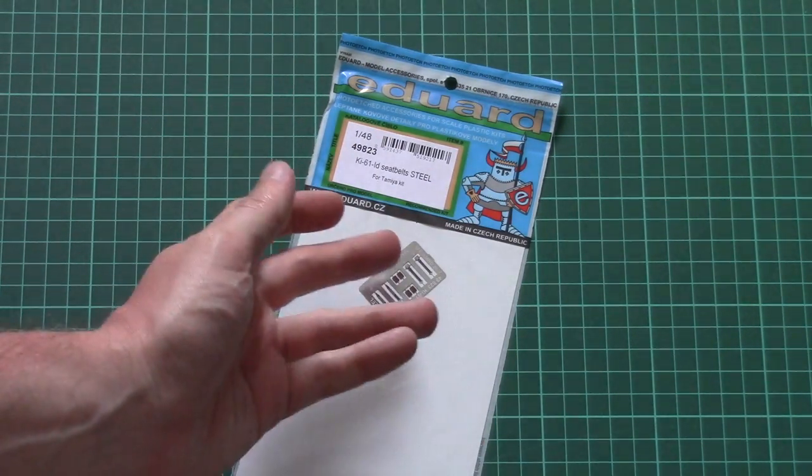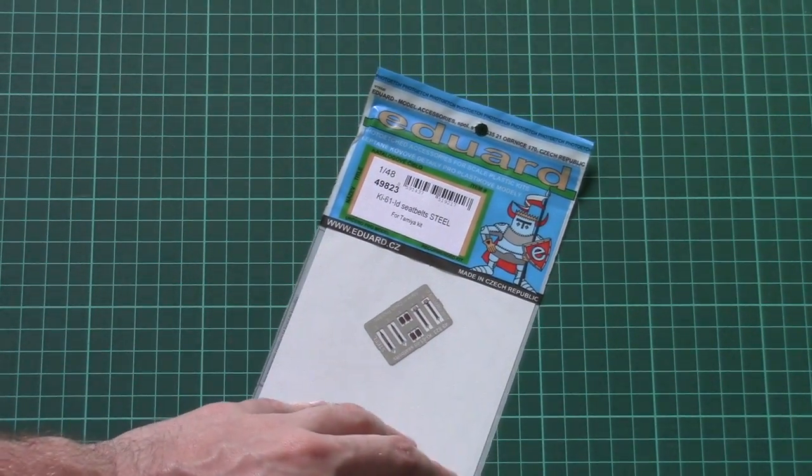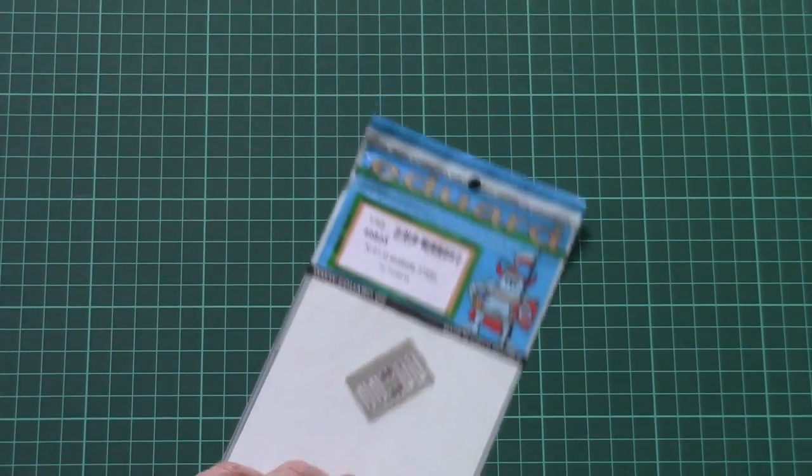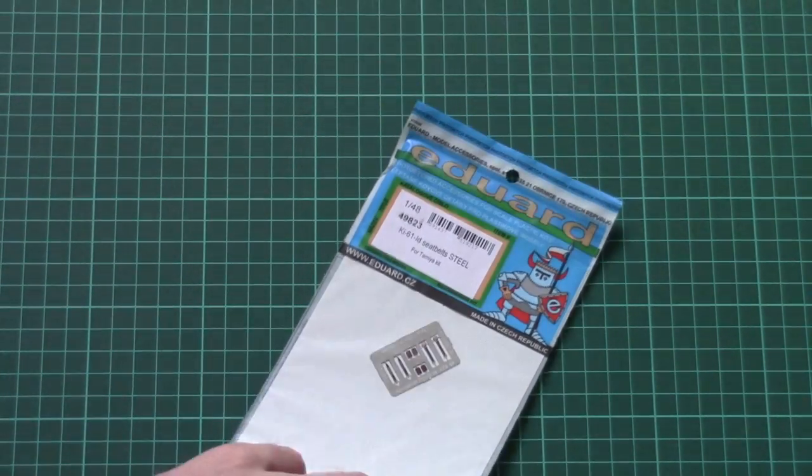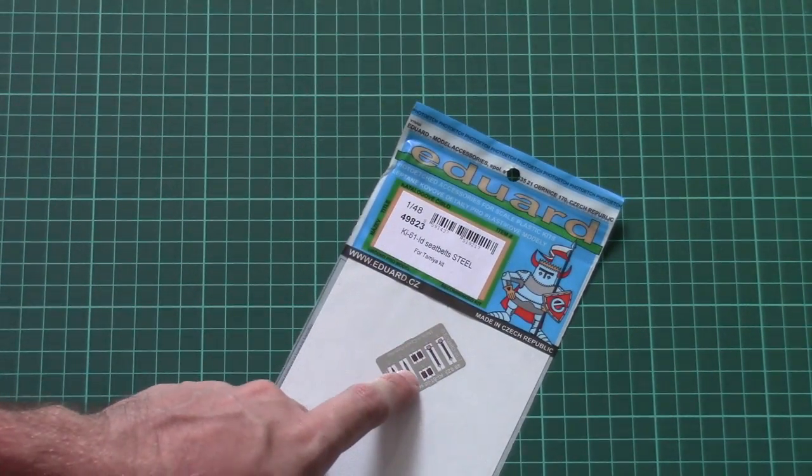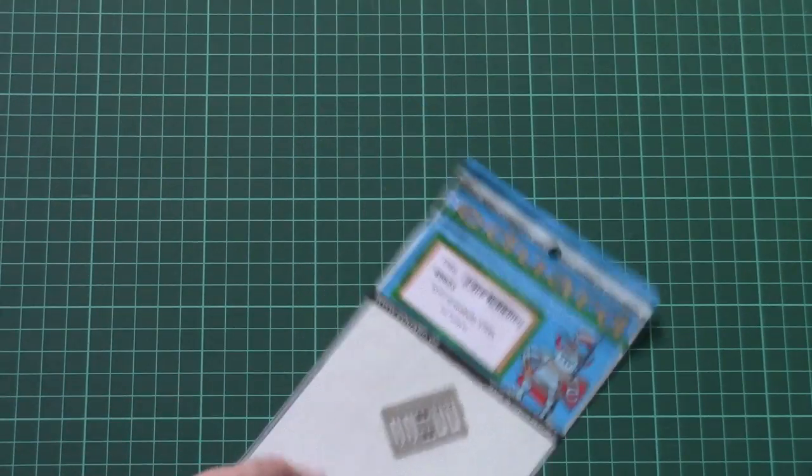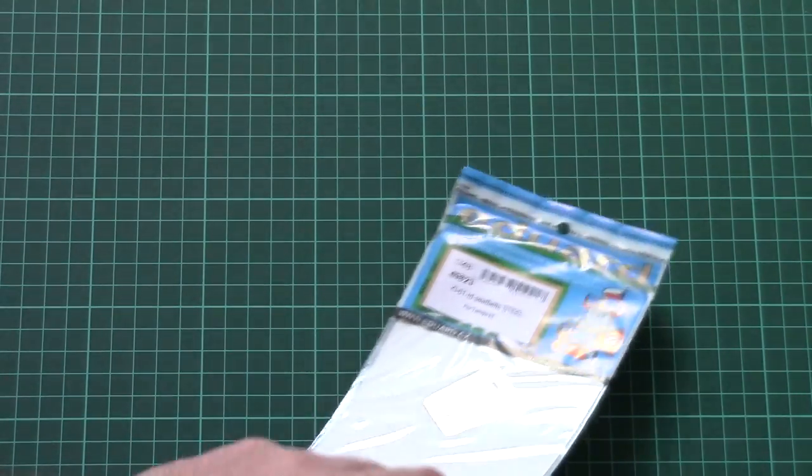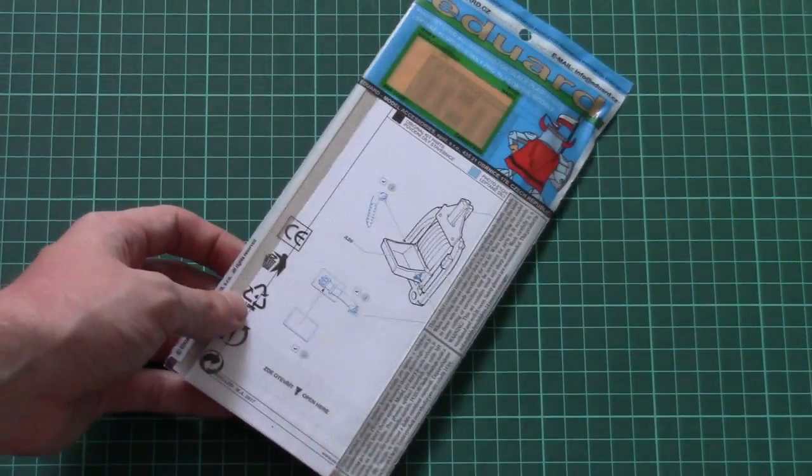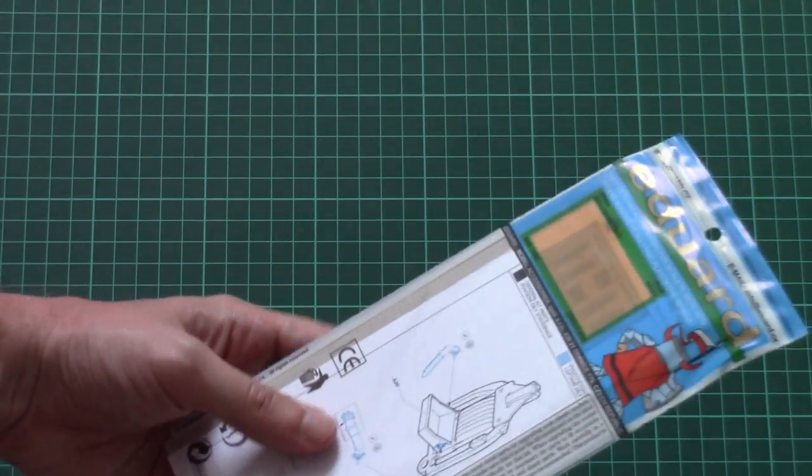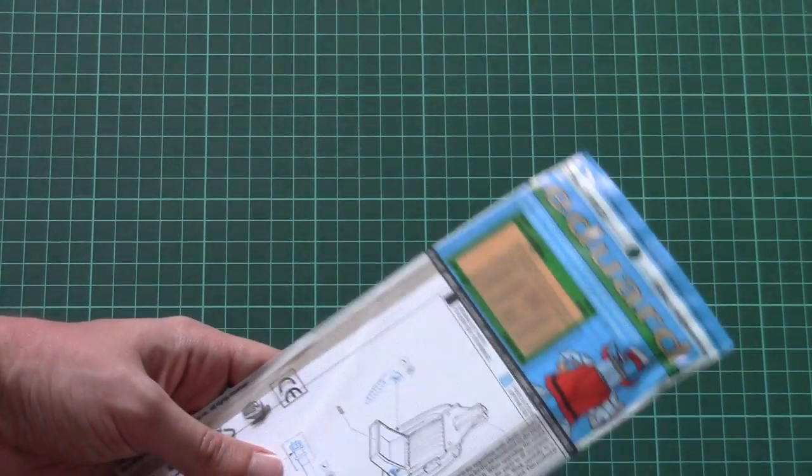As you remember, the original PE addon from Eduard also contains belts, but these ones should be a bit more realistic and easier to work with. As you can see, the package here is quite typical, so now we're gonna open it and take a closer look. Just give me a second.